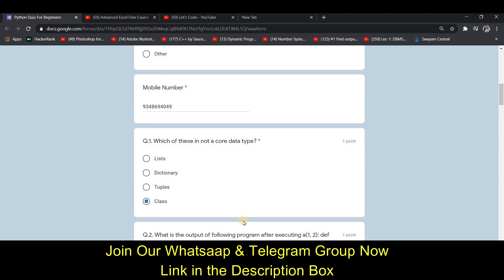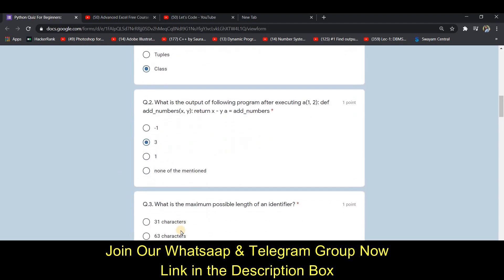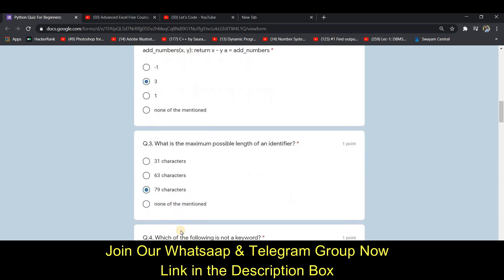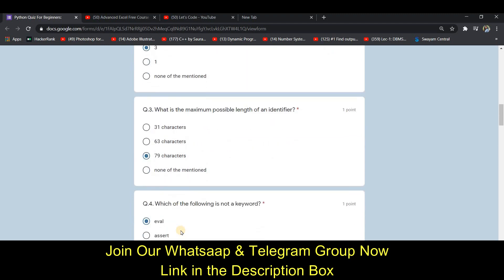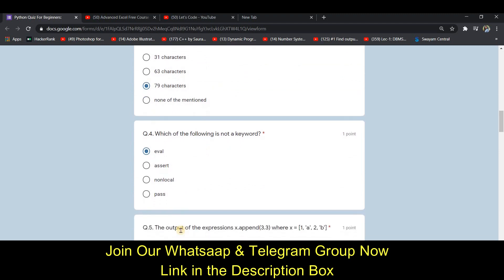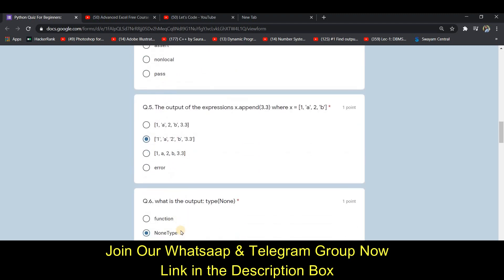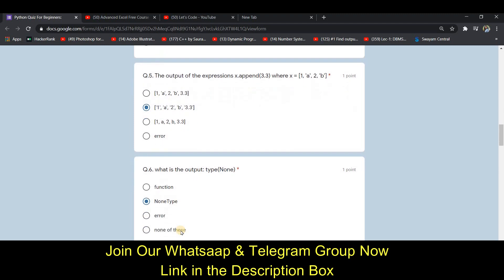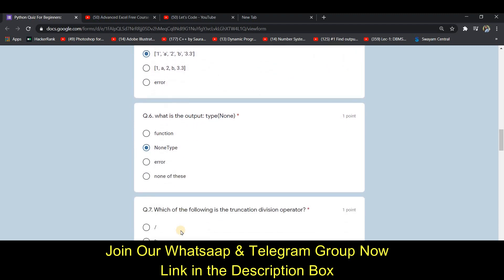I have clicked all the answers here. Please click on your respective answers. The answer to the first question is D — classes. The second one is D — 3. The third one is C — 79 characters. The fourth one is A — eval. The fifth one is B — 1A to B 3.3. The sixth one is B — NoneType.